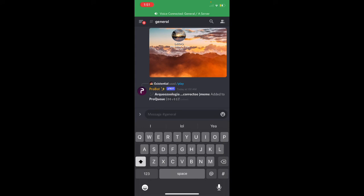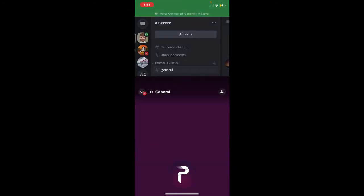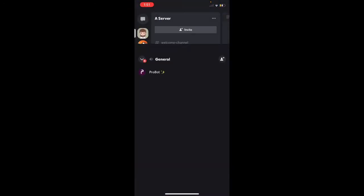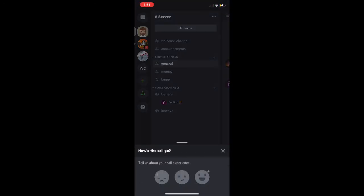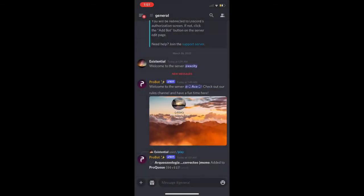Well that has been how to invite Probot to your server, how to make a welcome message with it, and how to play music on it. Thank you.